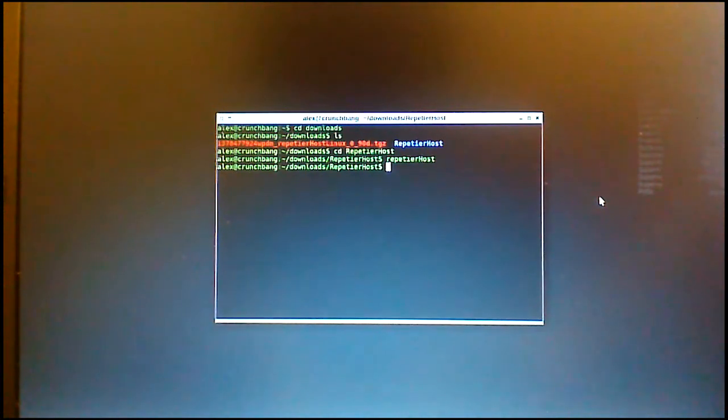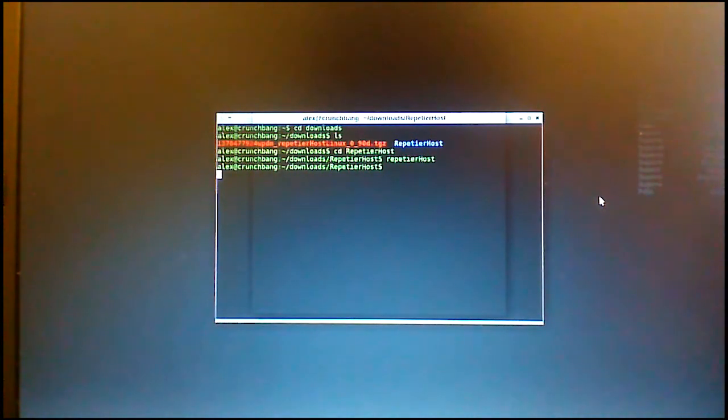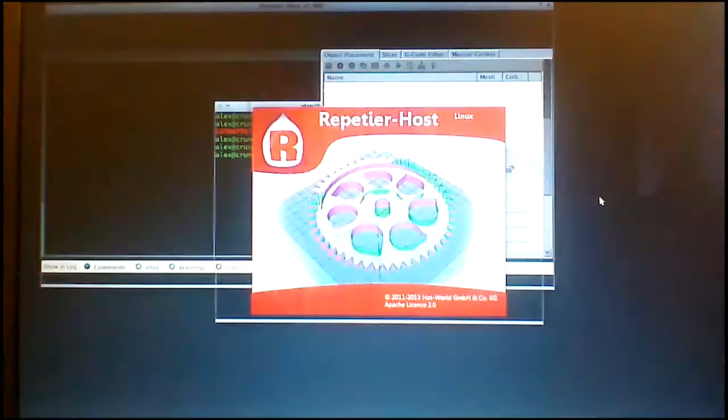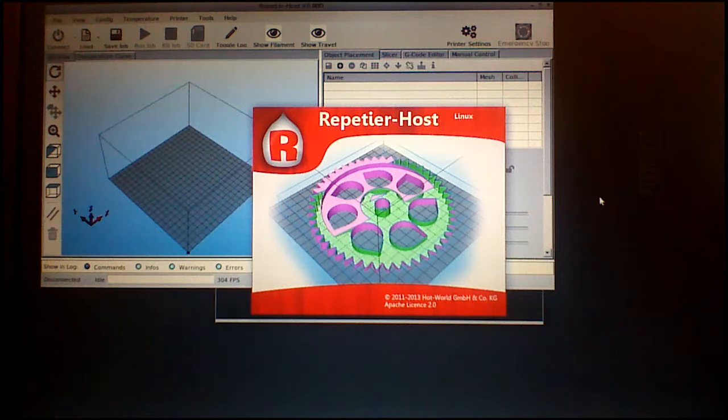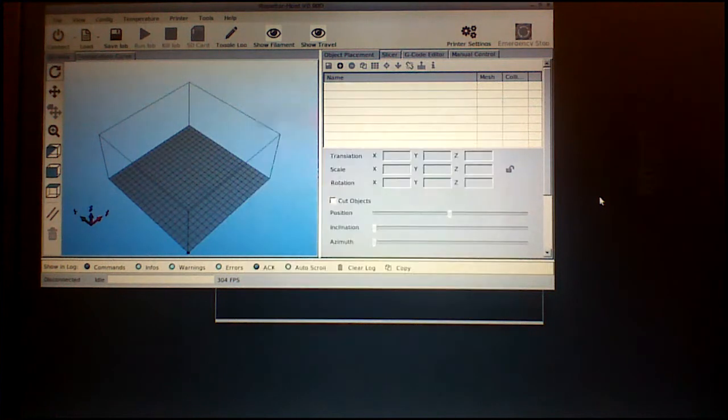If you have questions about how to configure the software, check our RepetierHost video, which we will have a link to. Thanks for watching, if you have any comments leave them below.